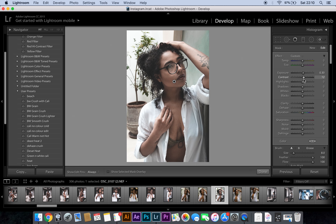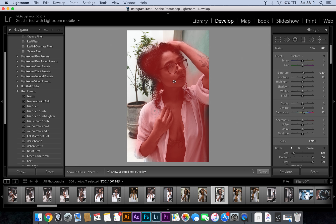I brought the exposure up a bit. Sometimes I like to bring up the clarity as well, however in this case I'm not going to do that because my skin is not that smooth — we'll get to that later. I like to make myself a bit more saturated than the background, and dehaze myself just a teeny tiny bit. If you click down here you can basically see what is selected.